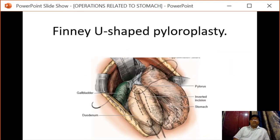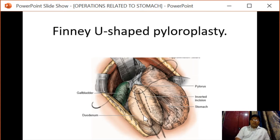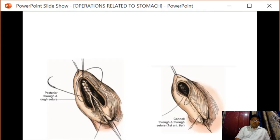The next type is the Finney U-shaped pyloroplasty. The stomach and duodenum are opposed together. A posterior layer is placed, then an incision is made over the stomach, pyloric canal, and duodenum, and an anastomosis is done between these two parts. The posterior inner layer is closed followed by the seromuscular layer.